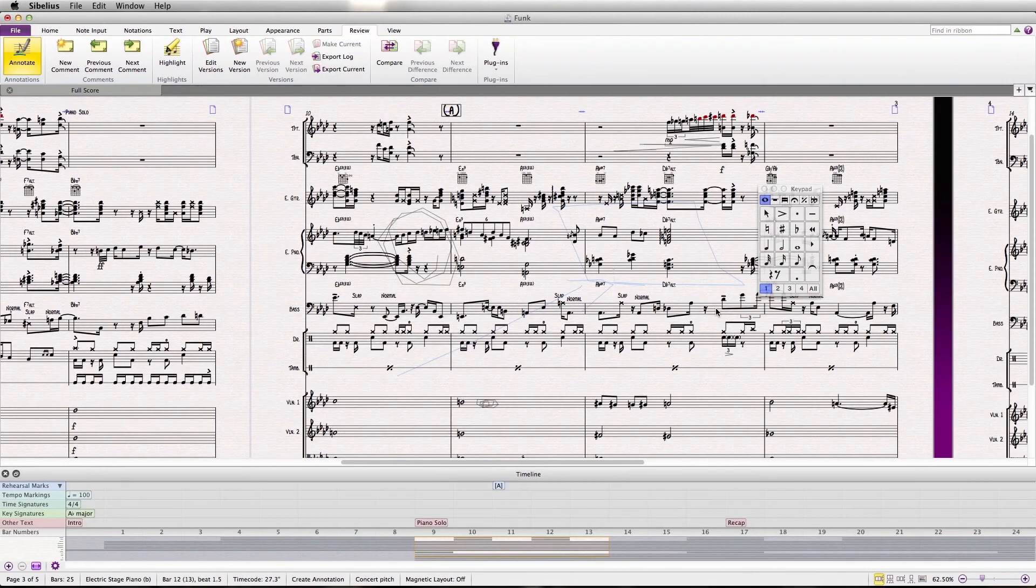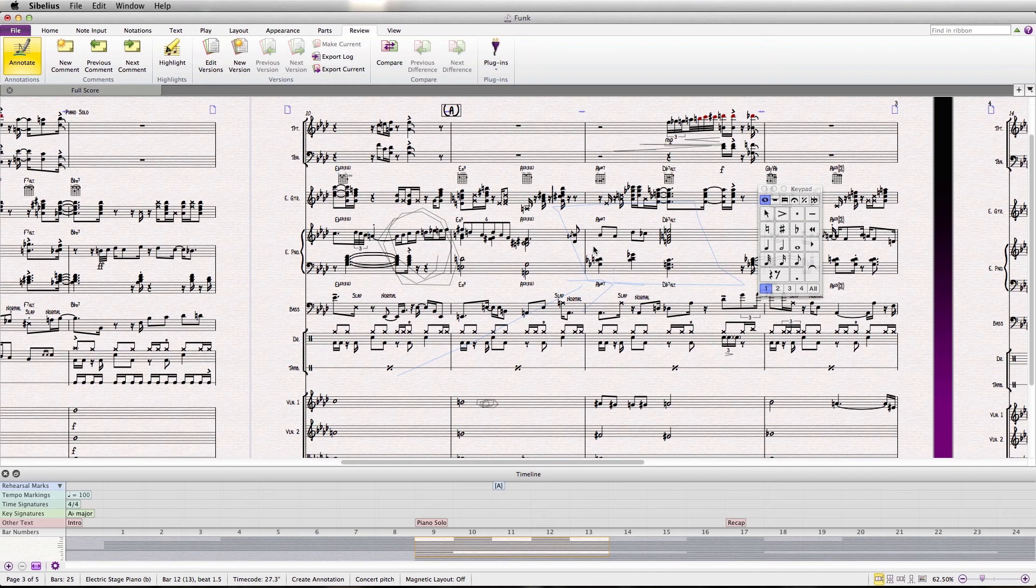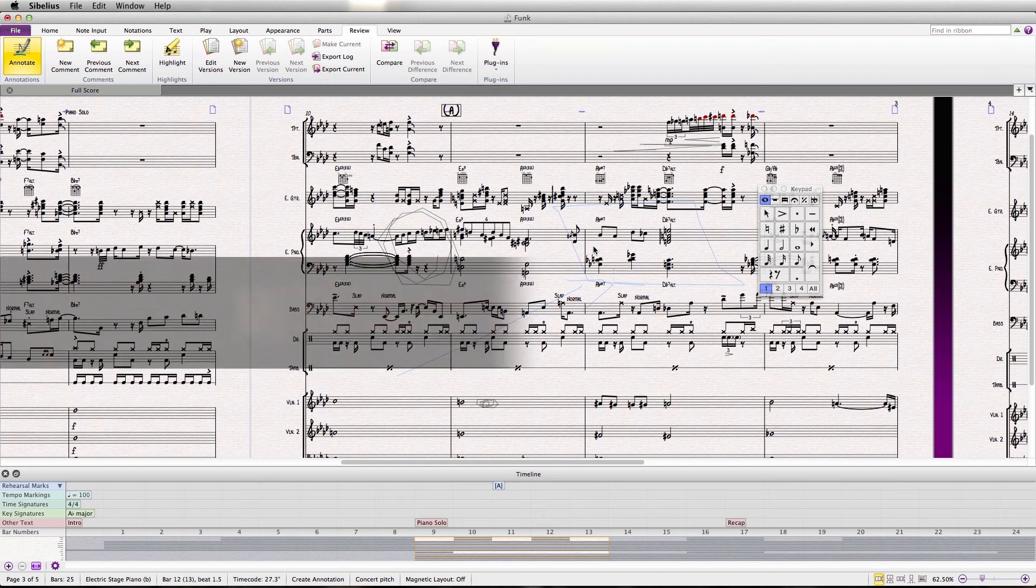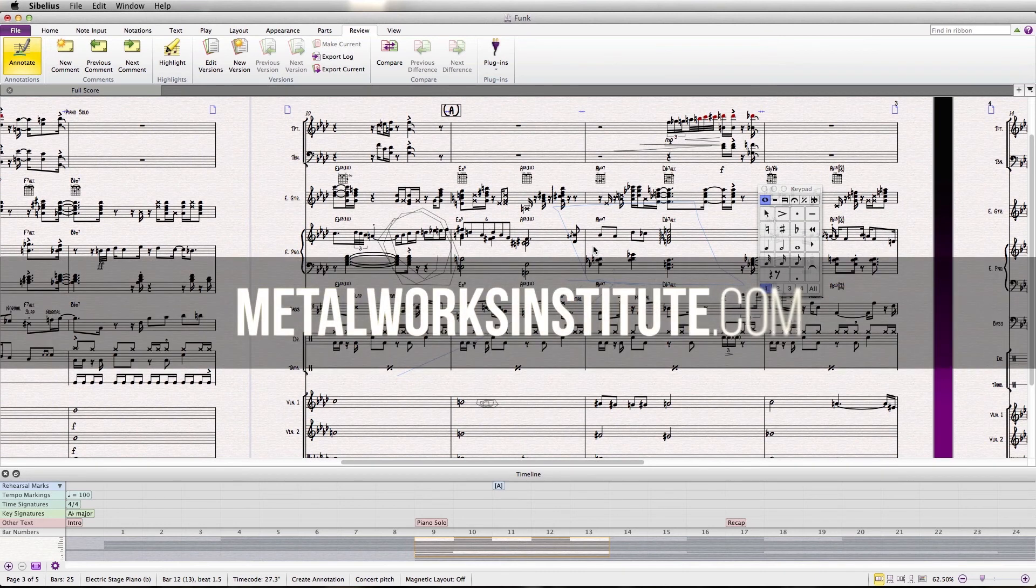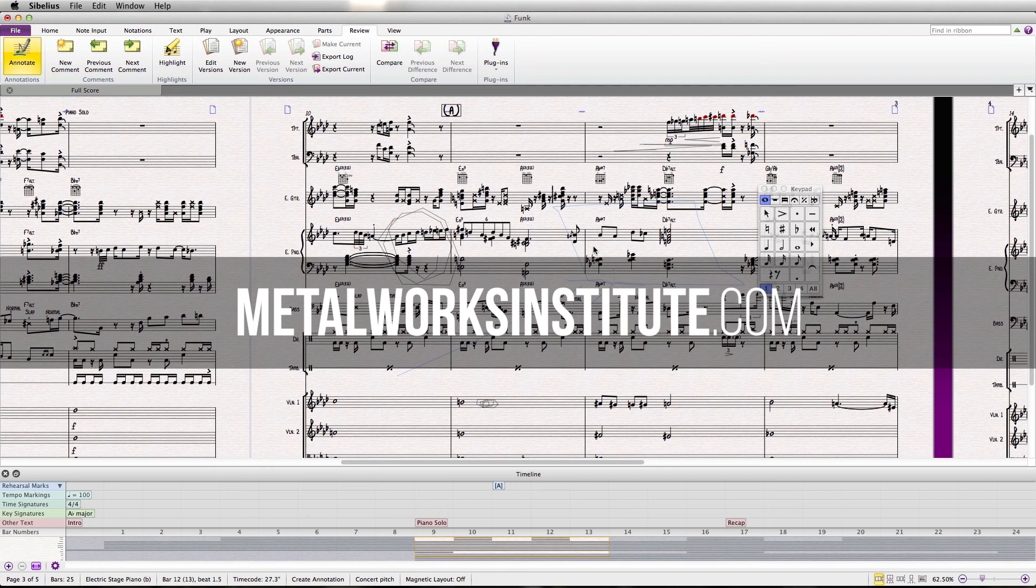So there you go, a great feature with Sibelius for editing, teaching, and just reviewing in general. If you'd like to know more about Sibelius or our online courses, please visit metalworksinstitute.com.